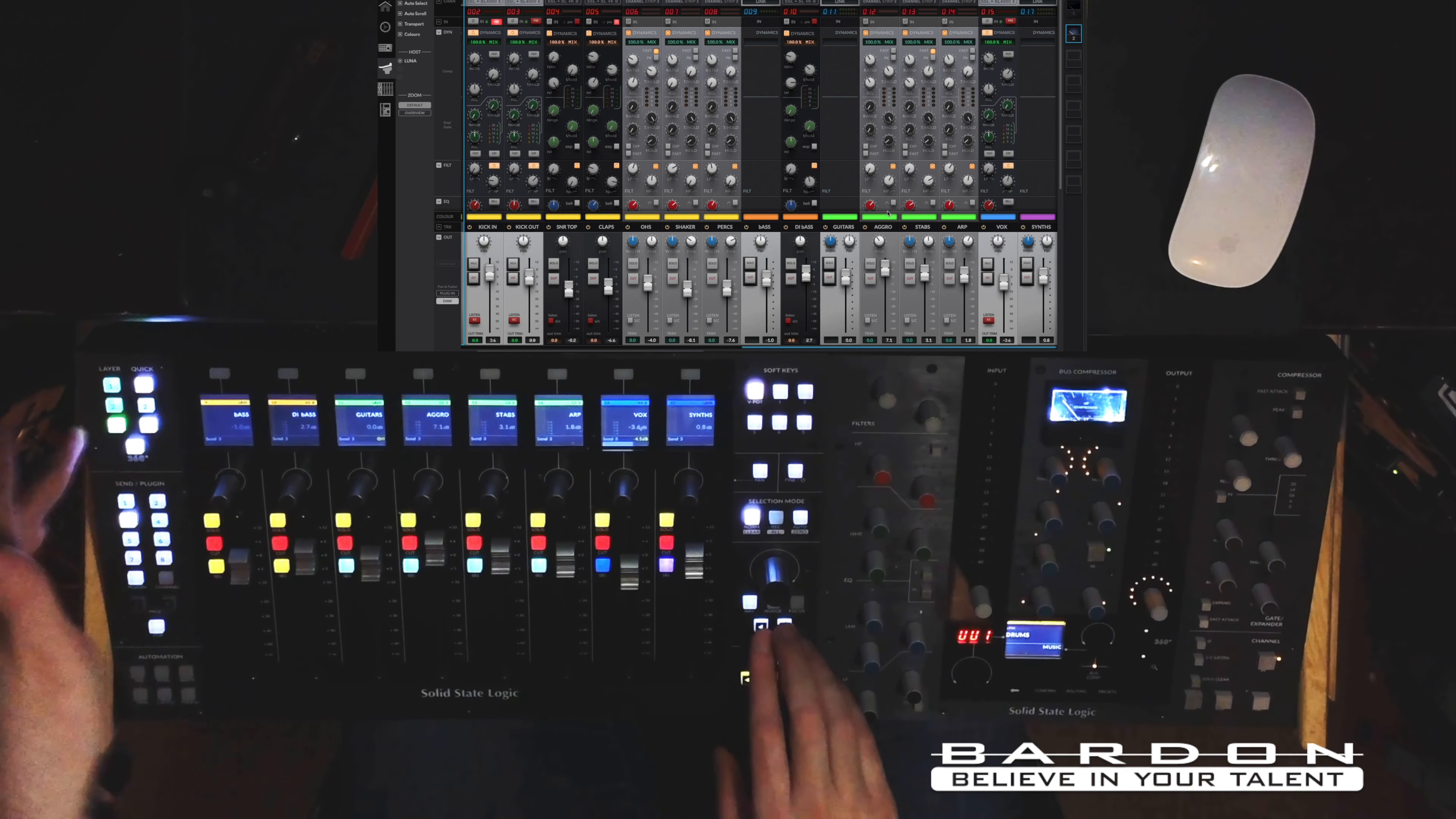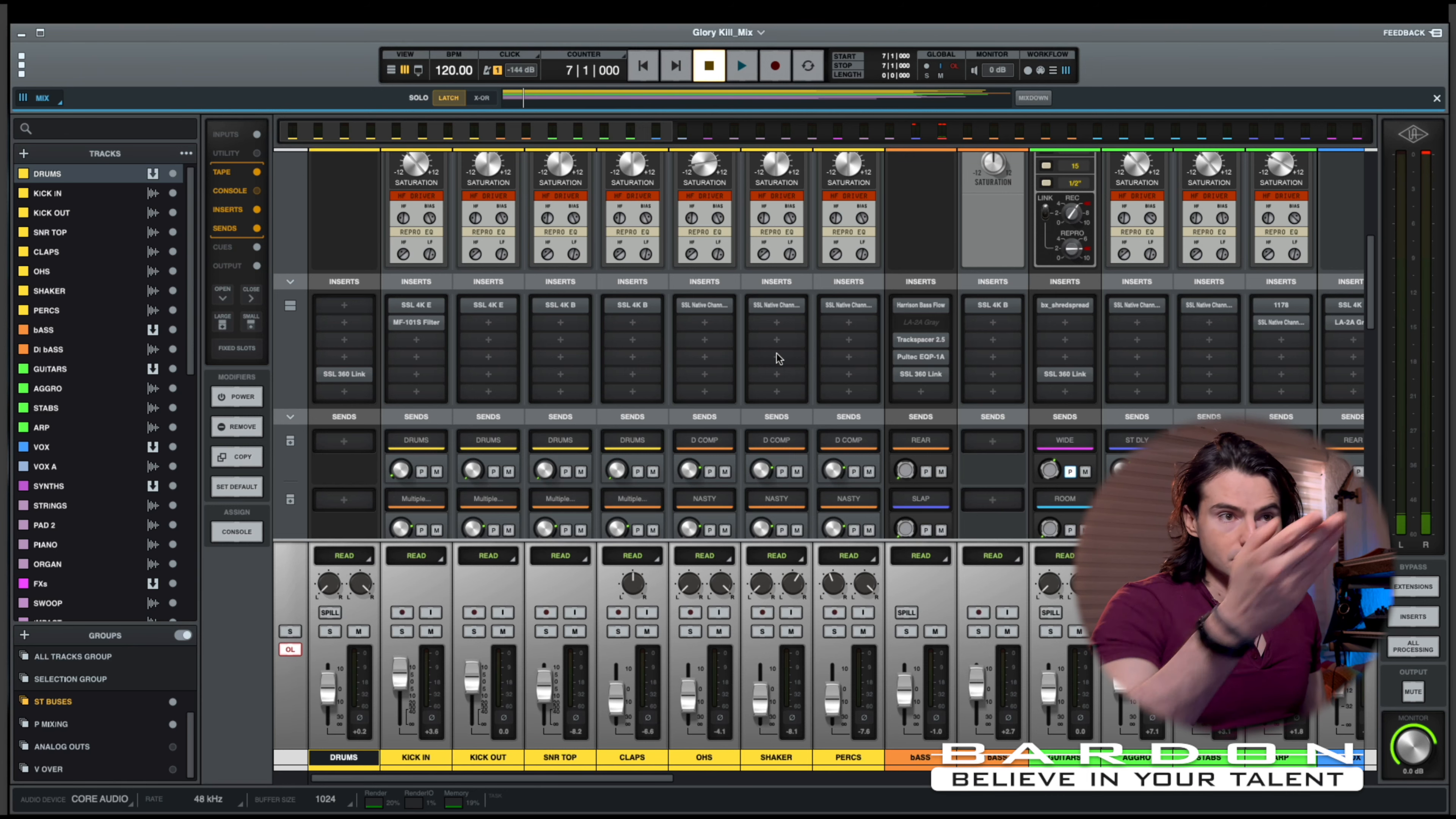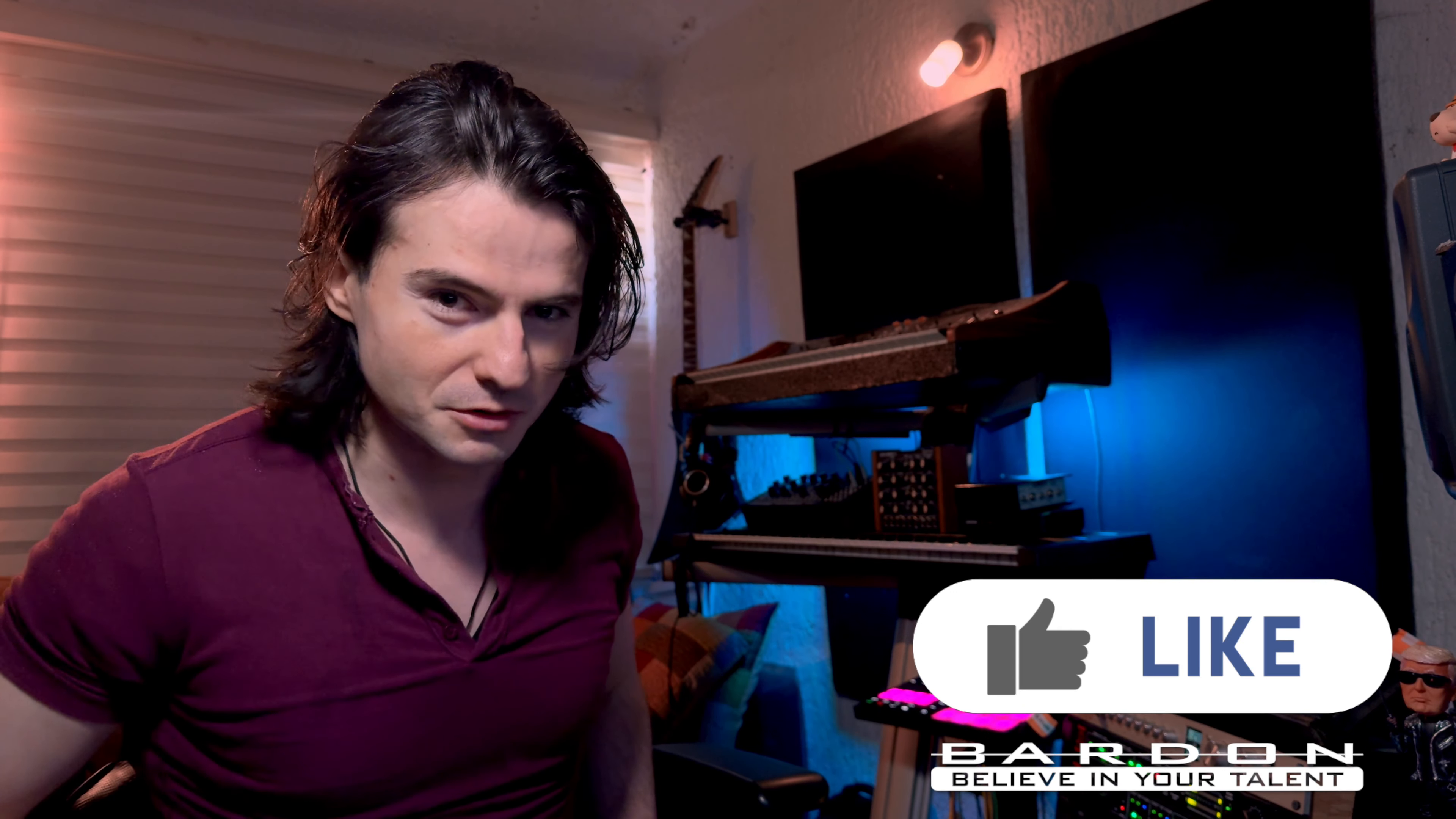Let me show you. As you can see, all of my channels on my Luna setting or setup are actually color coded. Hey, sorry for interrupting. But if you want to let us know that you like this kind of content, please click on the like button over there. Thank you. Let's continue.